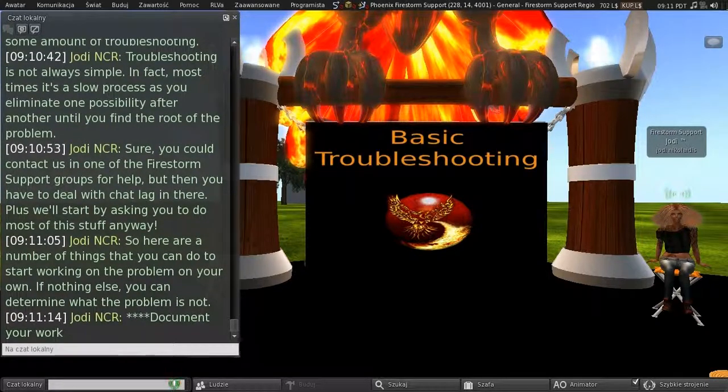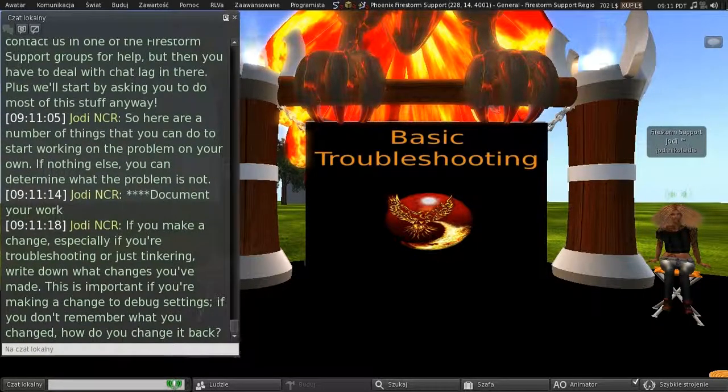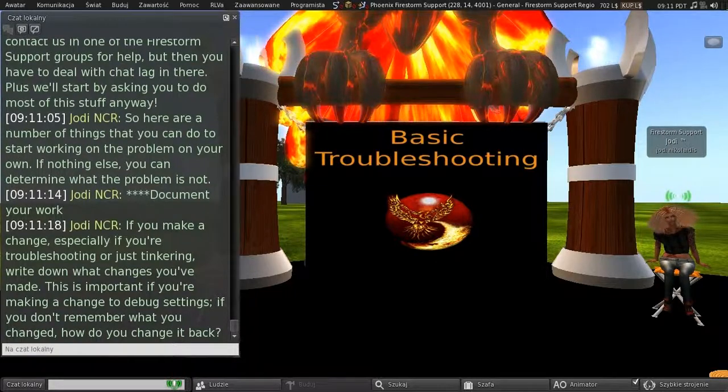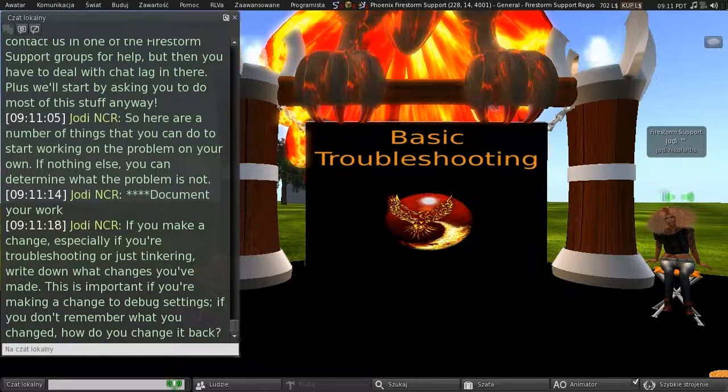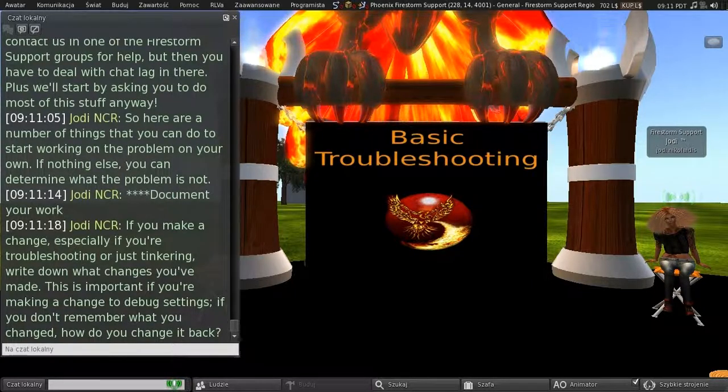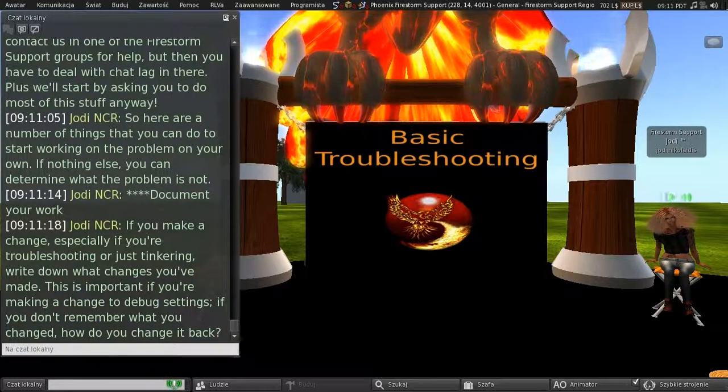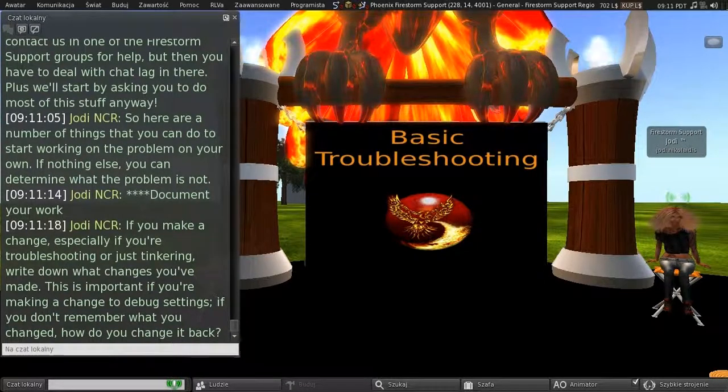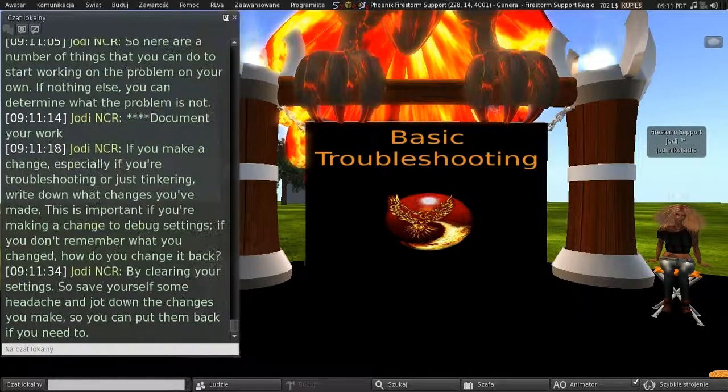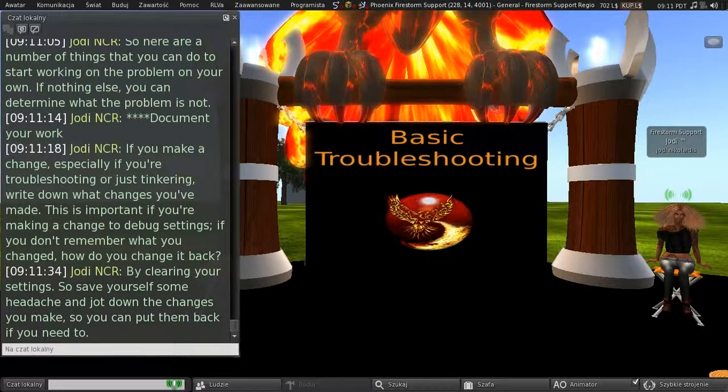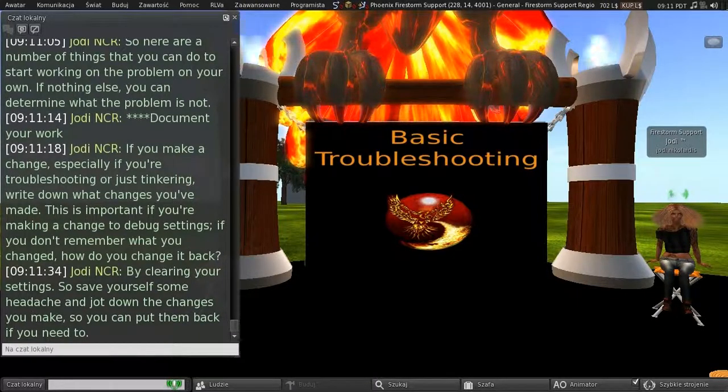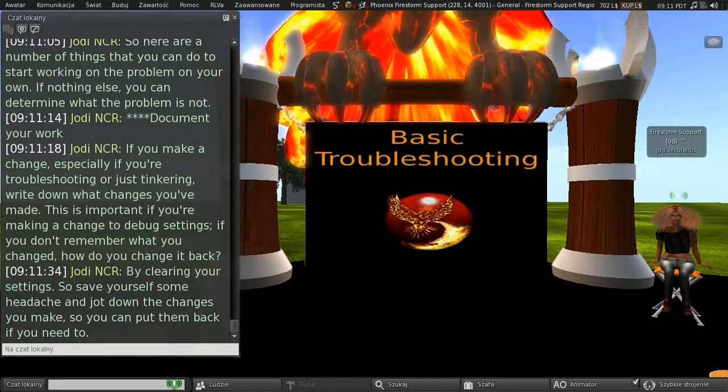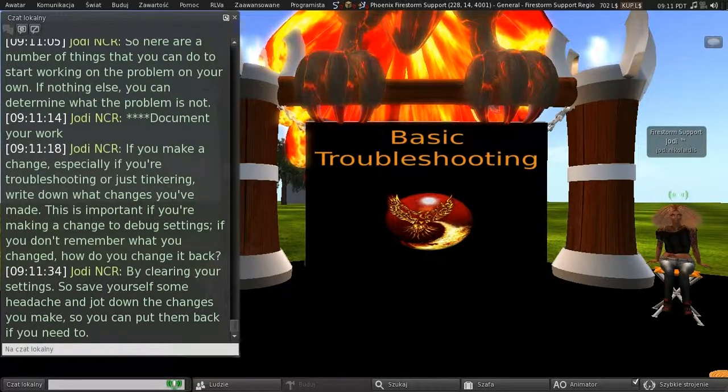First steps, document your work. If you make a change, especially if you're troubleshooting or just tinkering, write down what changes you've made. And this is important if you're making a change to debug settings. If you don't remember what you changed, how can you change it back? By clearing your settings. So, save yourself some headache and jot down the changes you've made, so you can put them back if you need to.